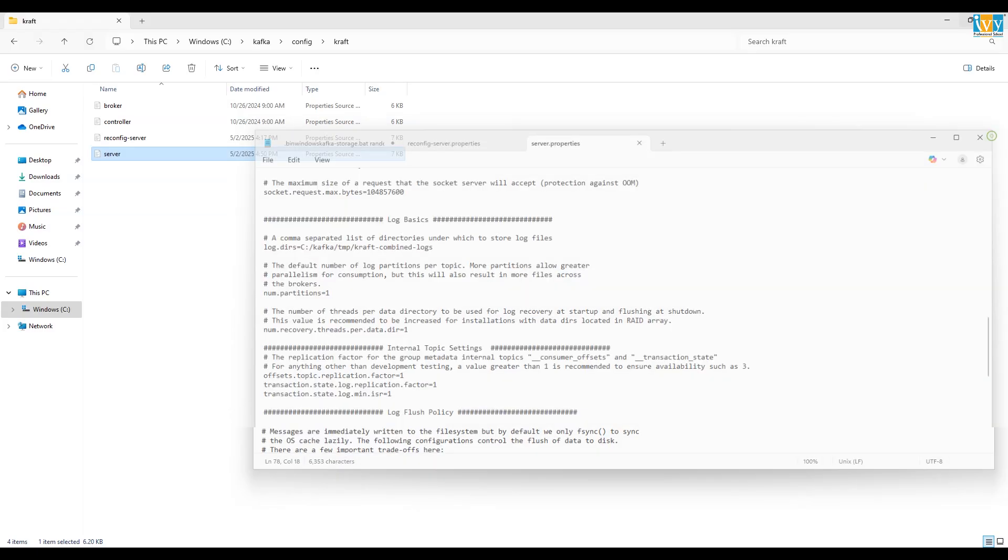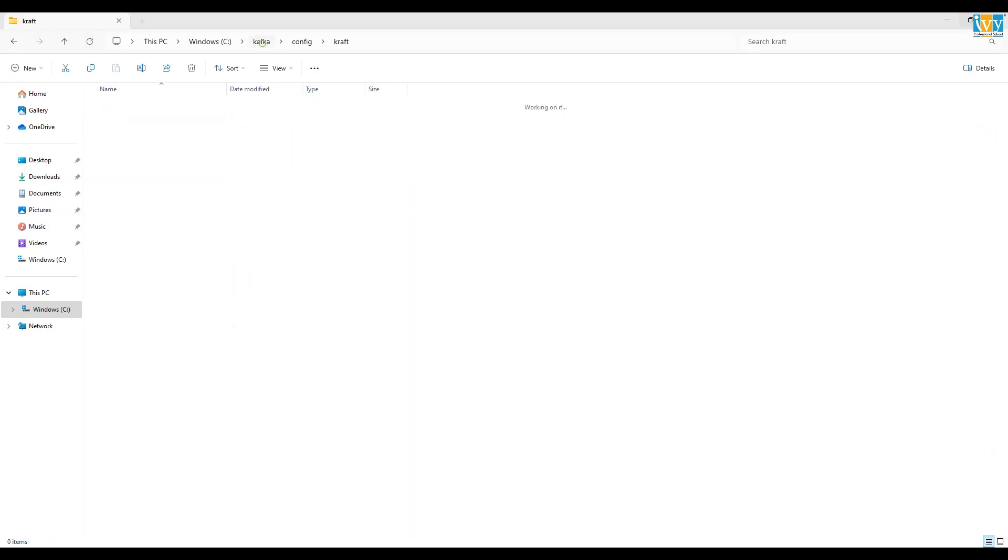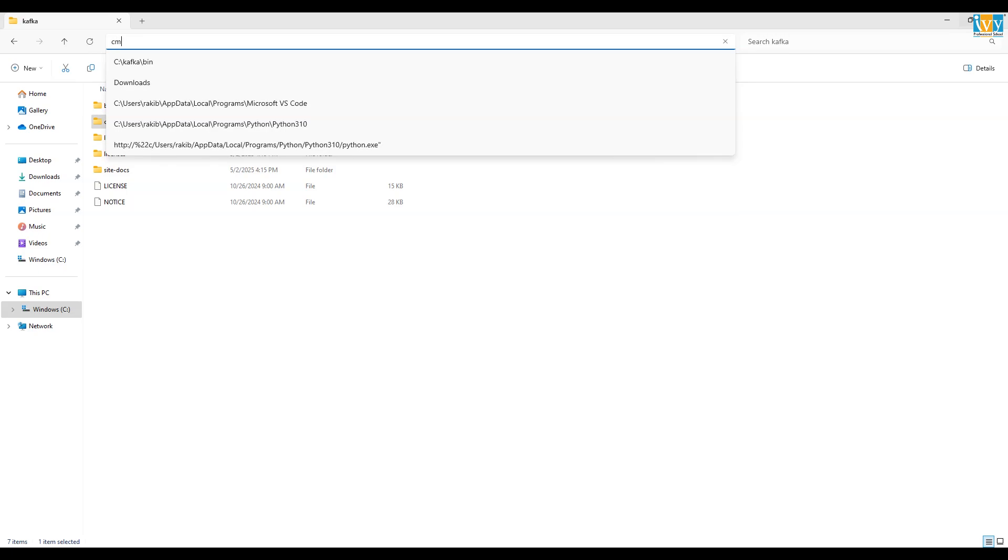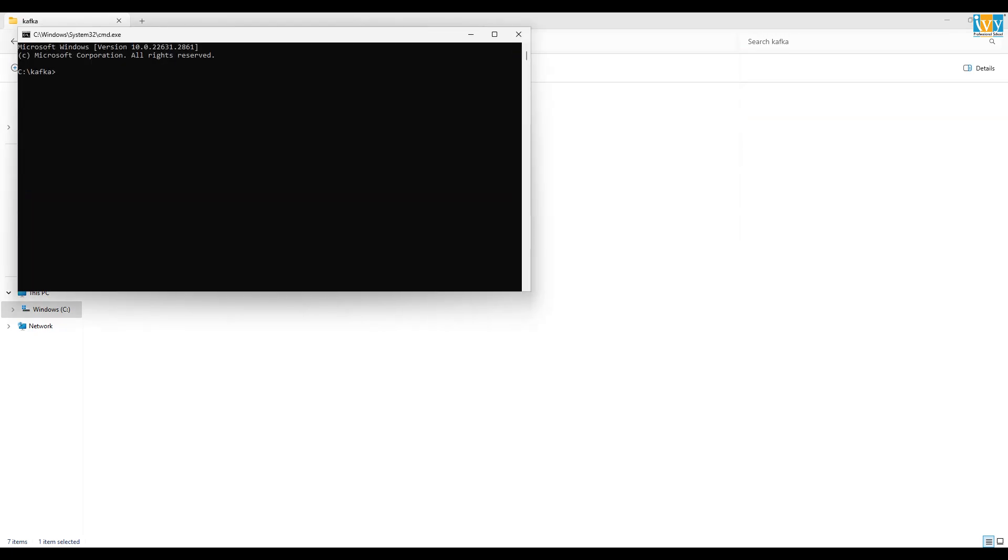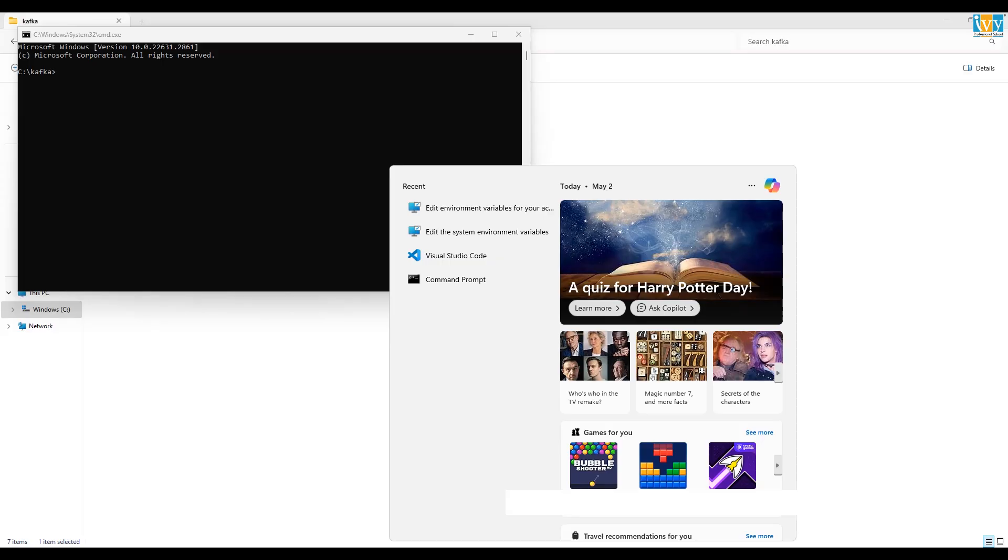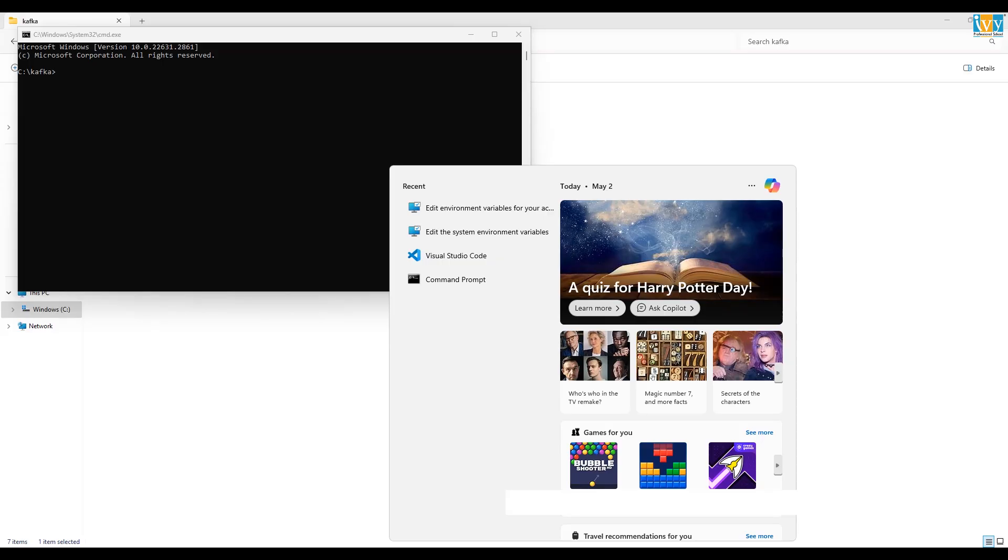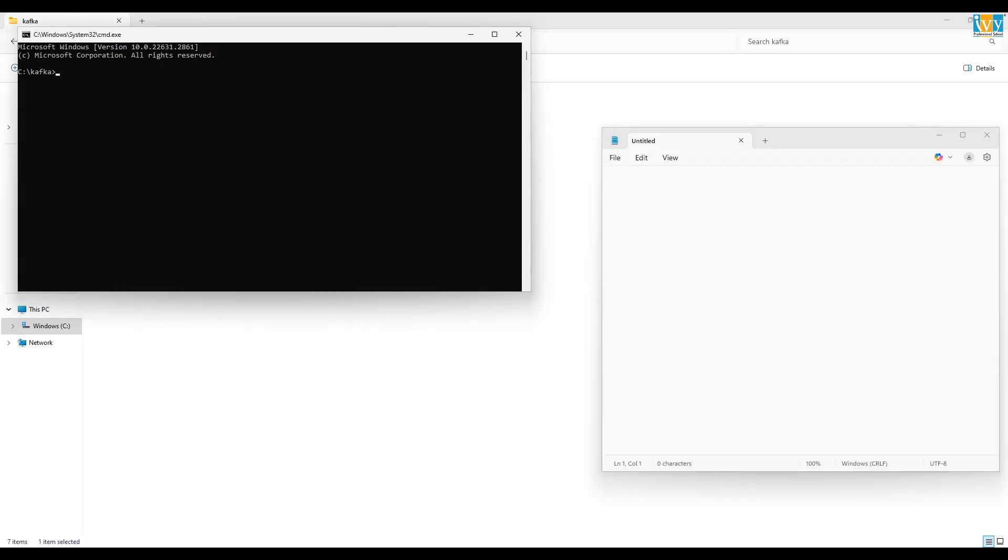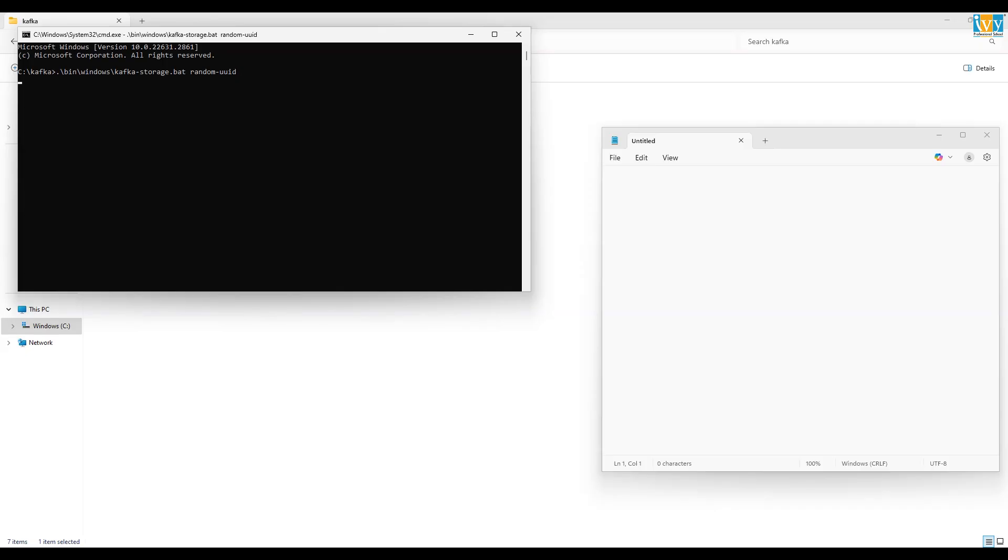Now again go back to Kafka folder. In the address bar, type cmd and press enter to open command prompt. Now in command prompt, write dot backslash bin backslash windows backslash kafka-storage.bat space random-uuid to generate a cluster ID. It will generate a cluster ID. Now copy that cluster ID in a notepad.